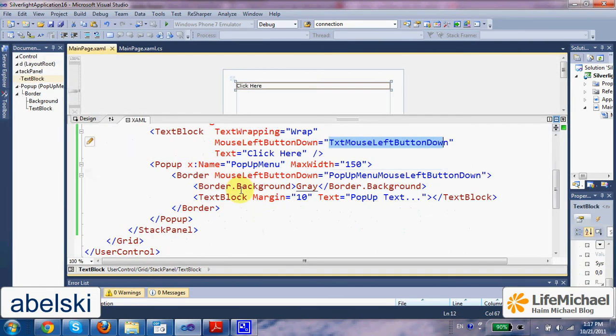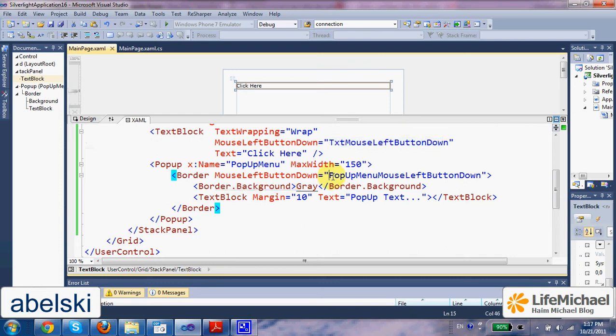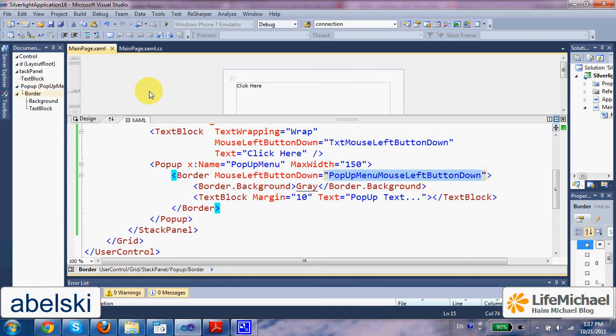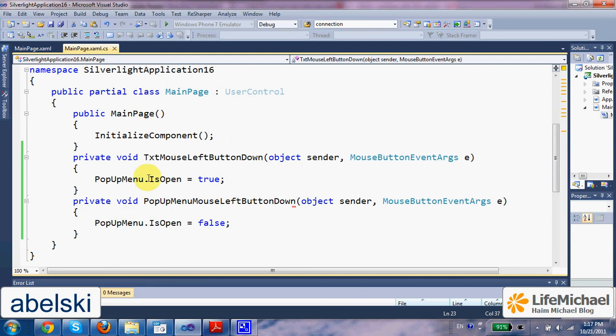When the user presses with the left button of his mouse above the popup, then this is the function that is executed and turns the popup menu to be invisible.